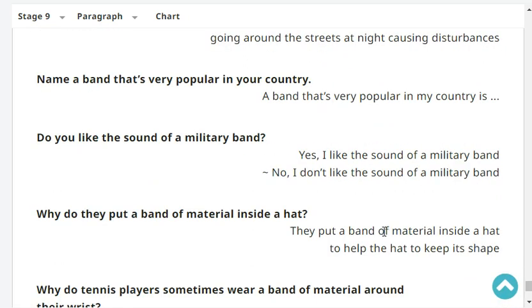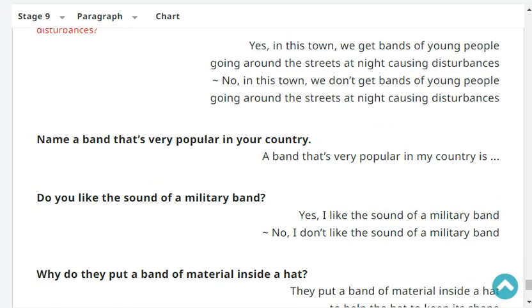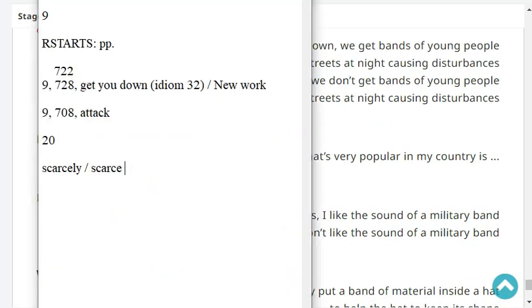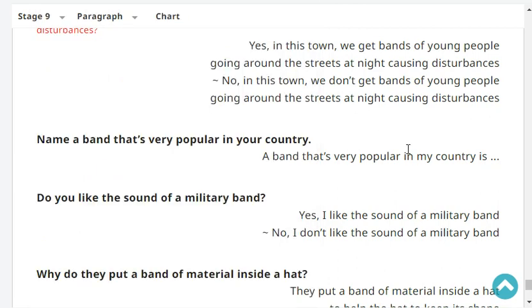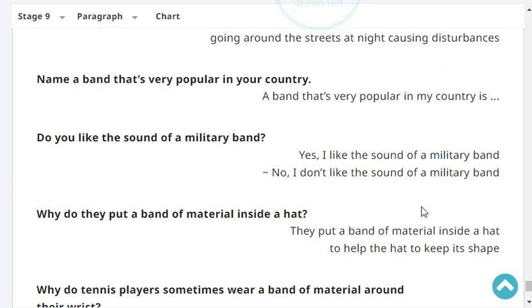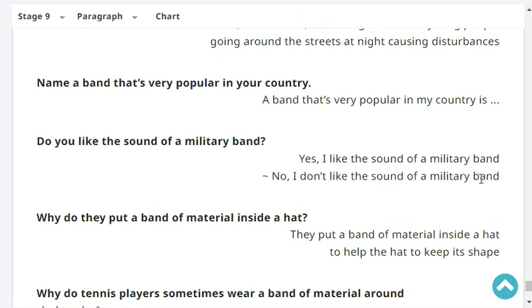Name a band that's very popular in your country. A band that's very popular in my country is Mr. Children.